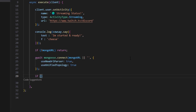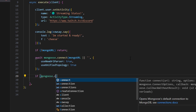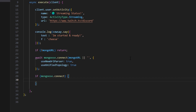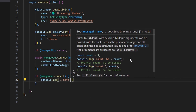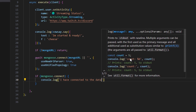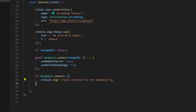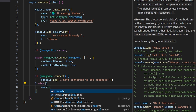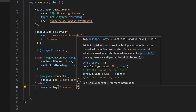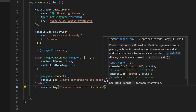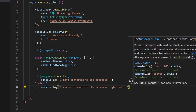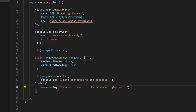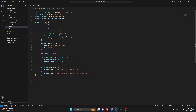Then we write: if mongoose connection is successful, console.log 'I have connected to the database'. Else, console.log 'I cannot connect to the database right now...'. Now that we've set up the connection, let's create a couple of commands so we can actually test this schema. But before we do that, we need to create a schema folder.